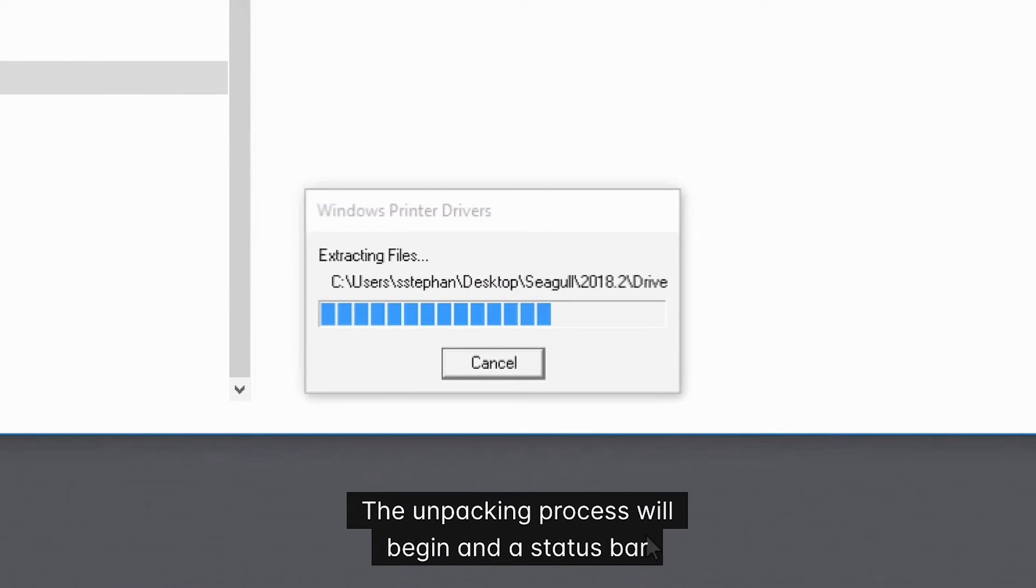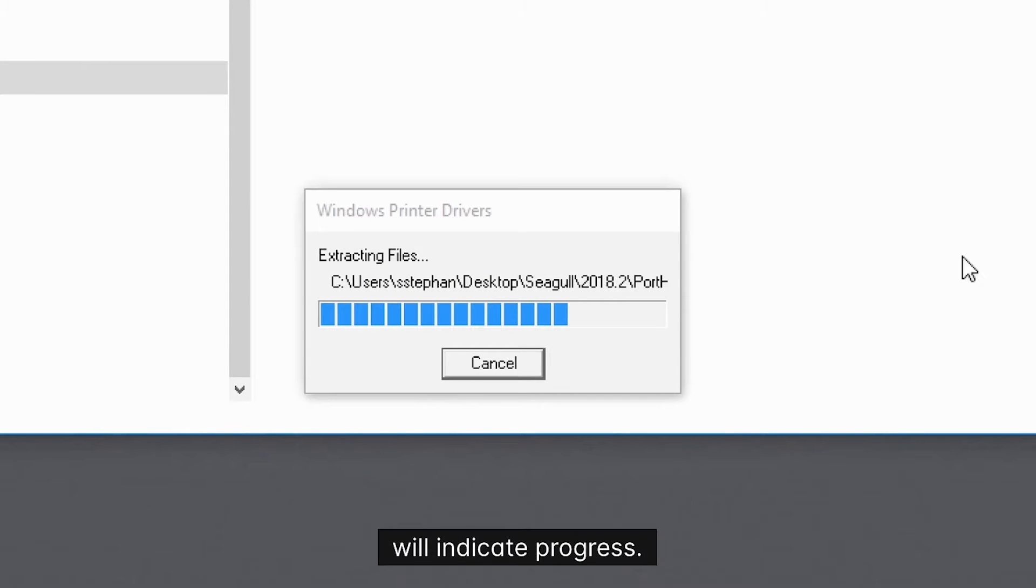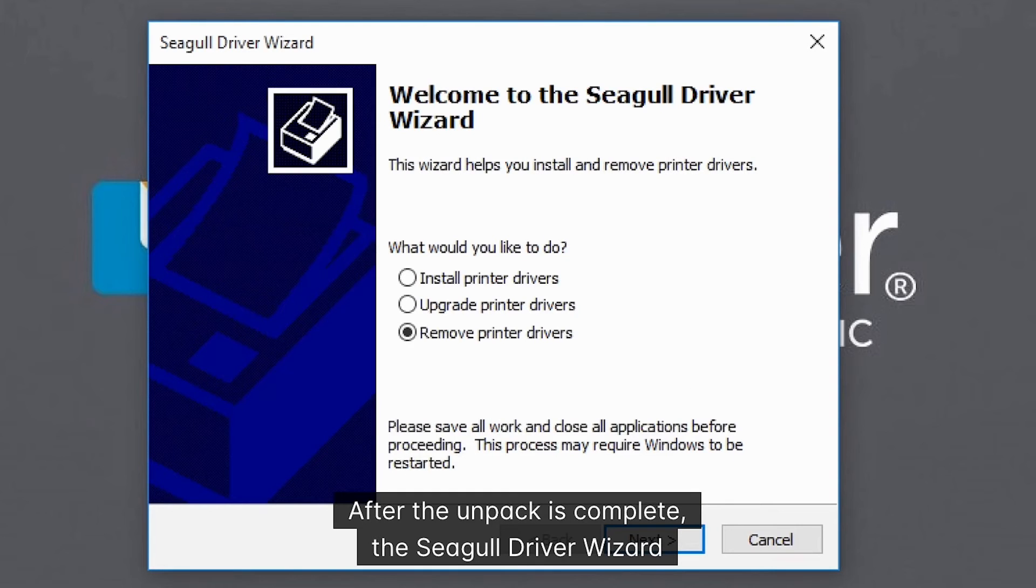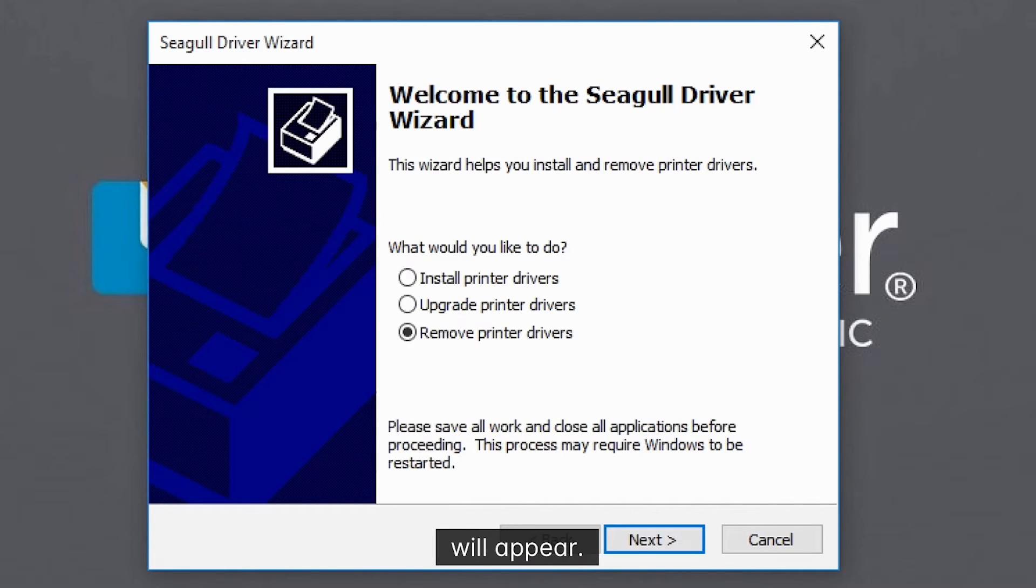The unpacking process will begin and a status bar will indicate progress. After the unpack is complete, the Seagull driver wizard will appear.